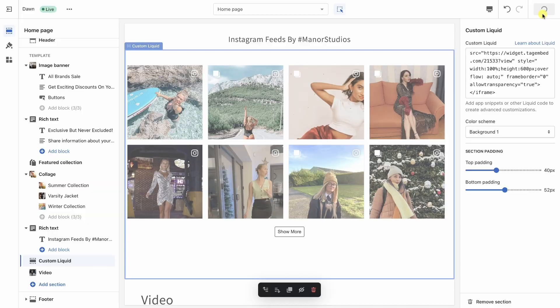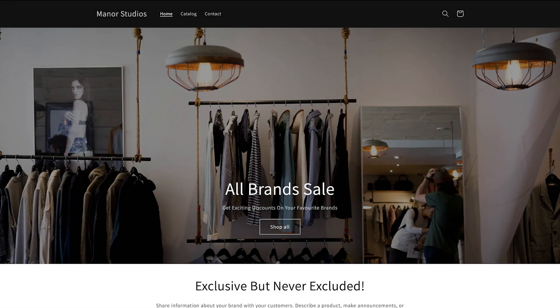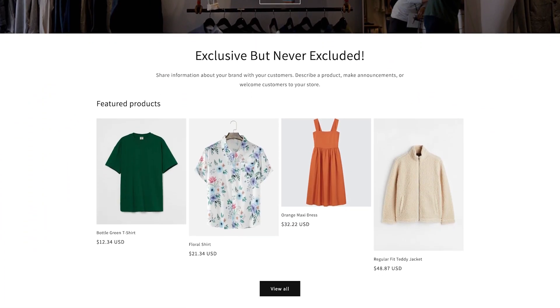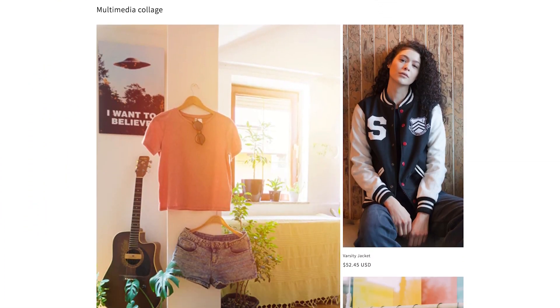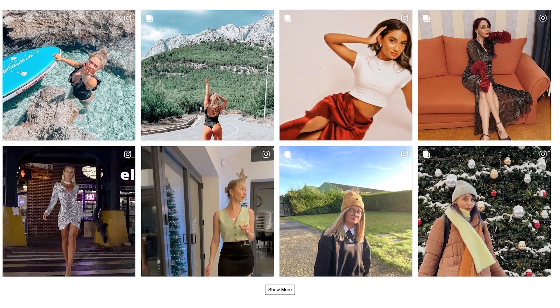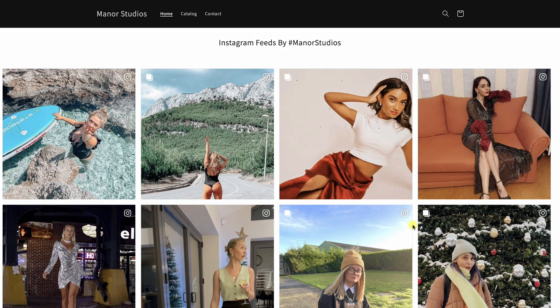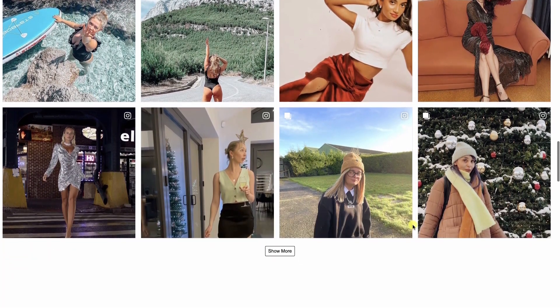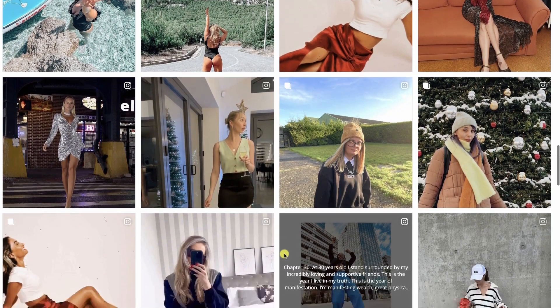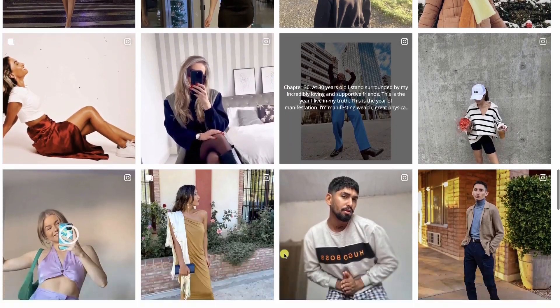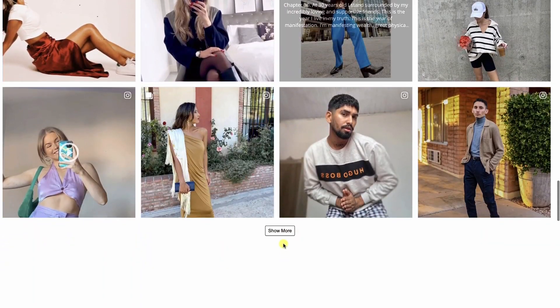Save the changes. And your Instagram widget is live on your Shopify store. Try TagEmbed now and embed Instagram feed to your website and showcase the artist in you.